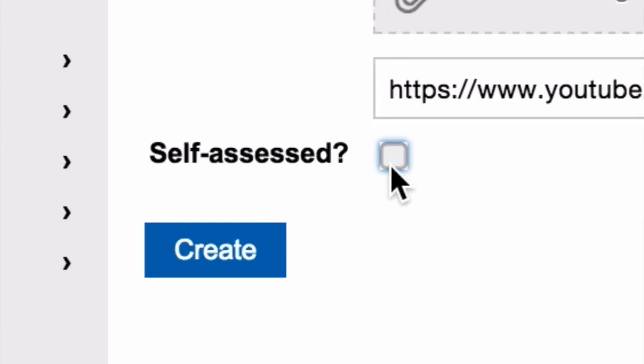Click on Self-Assessed to allow students to let you know once they have completed the task. Then click Create.